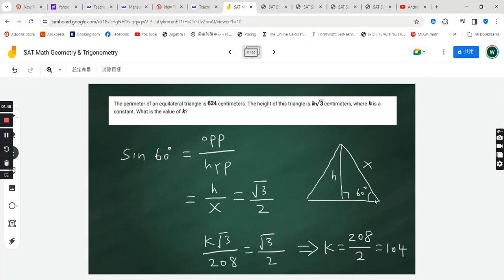Now, relative to this angle, this height is the opposite side, and x is the hypotenuse. If we think of this half triangle,